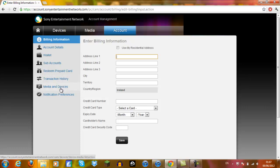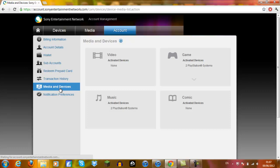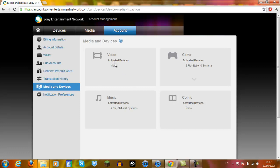So the next thing you want to do is you want to click media devices, which is like the second last one. And what it'll do is bring up these four categories. I don't think video is allowed activated in the EU or certainly not in Ireland anyway.